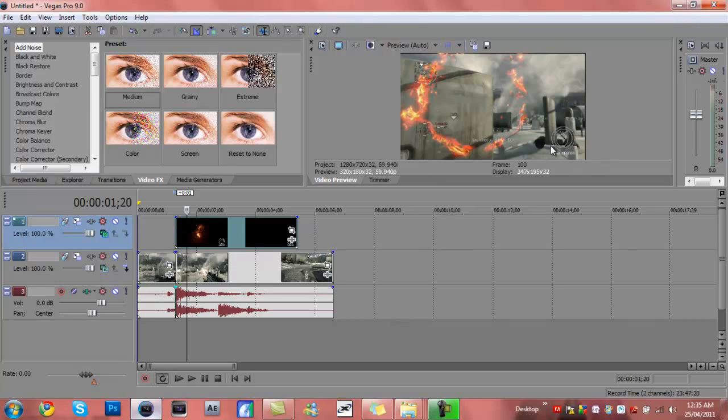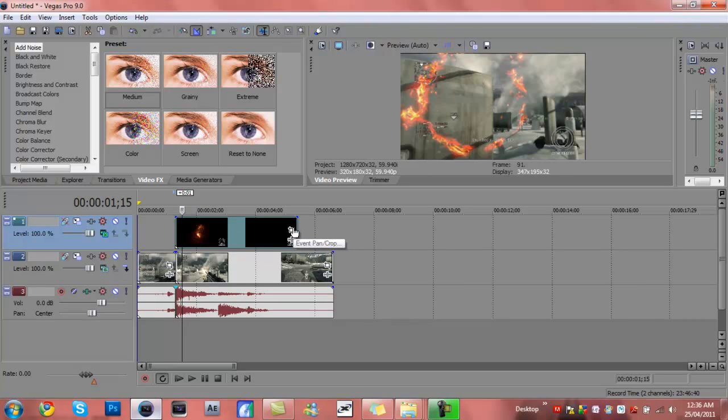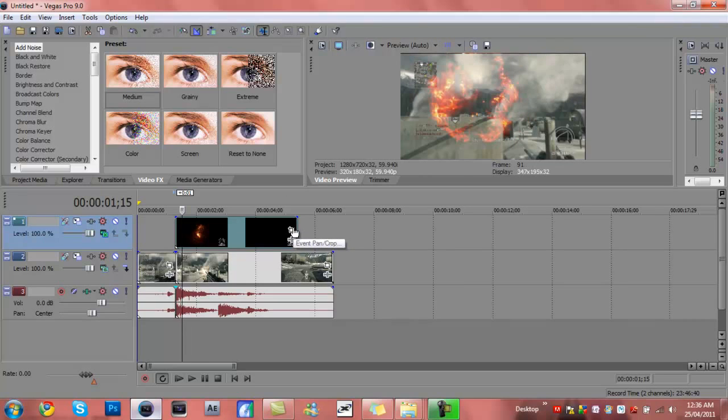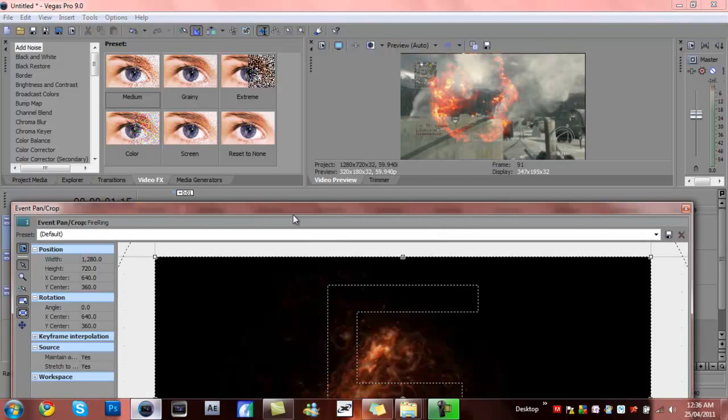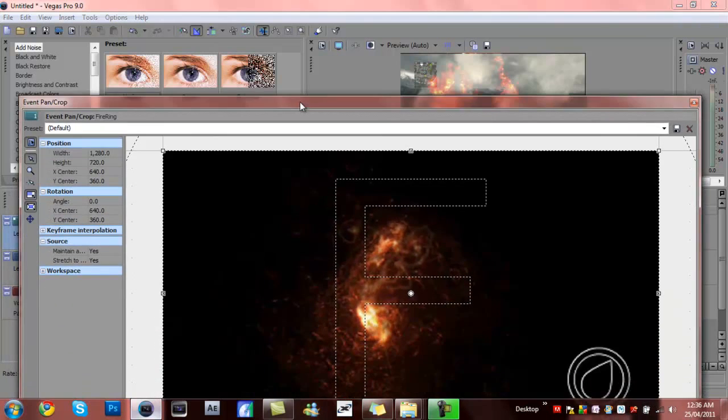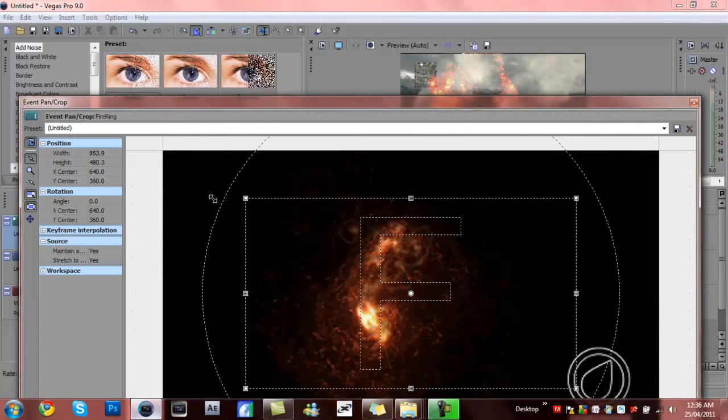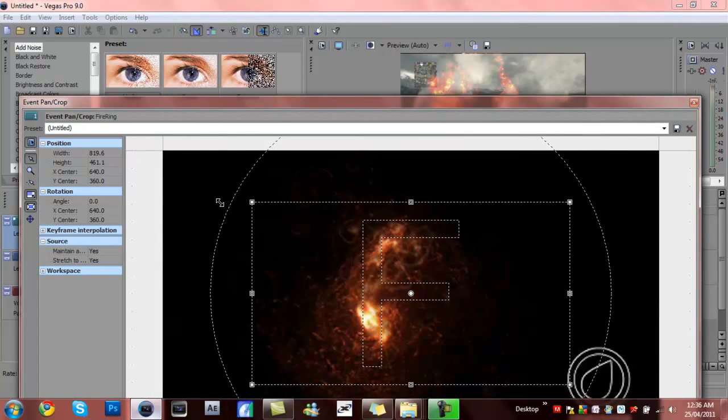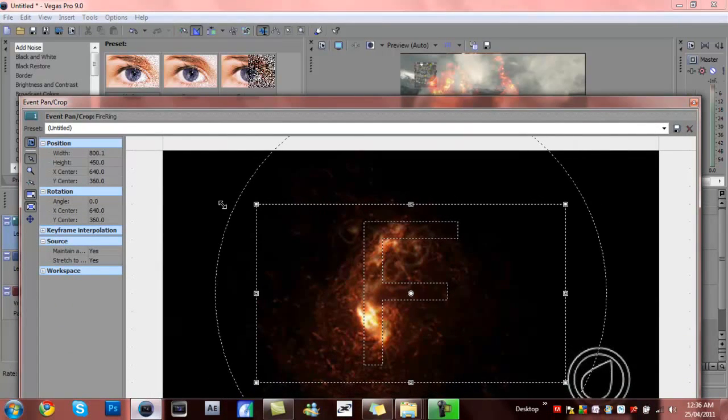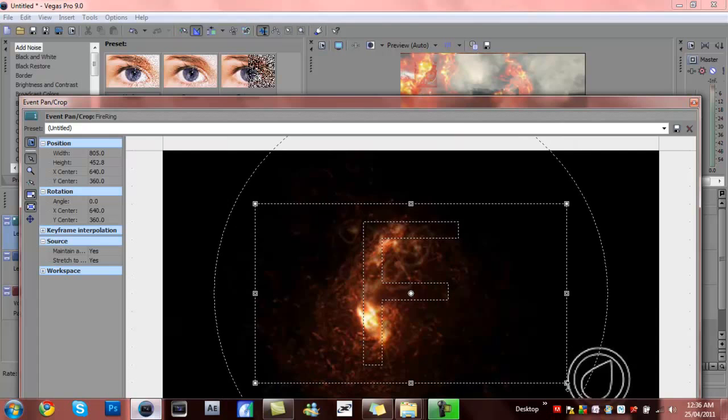You just want to go to event pan crop and drag this in to about there, so that square gets to just need the logo. That will spread it out as well.